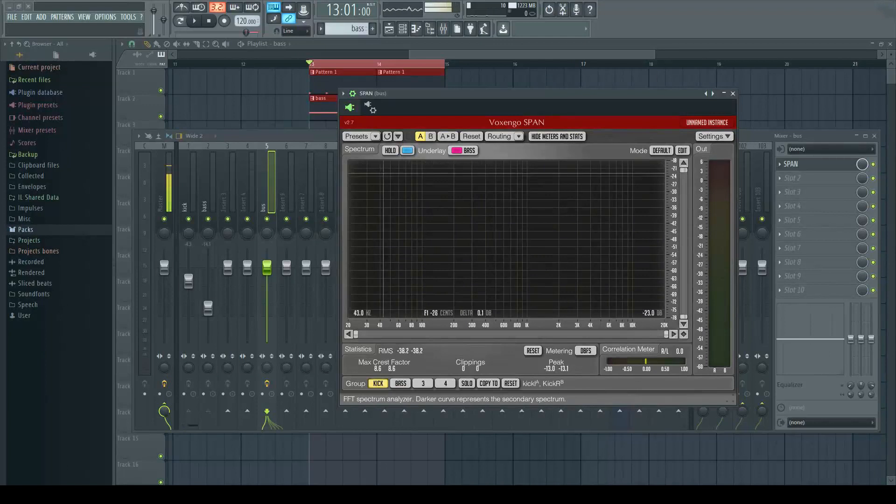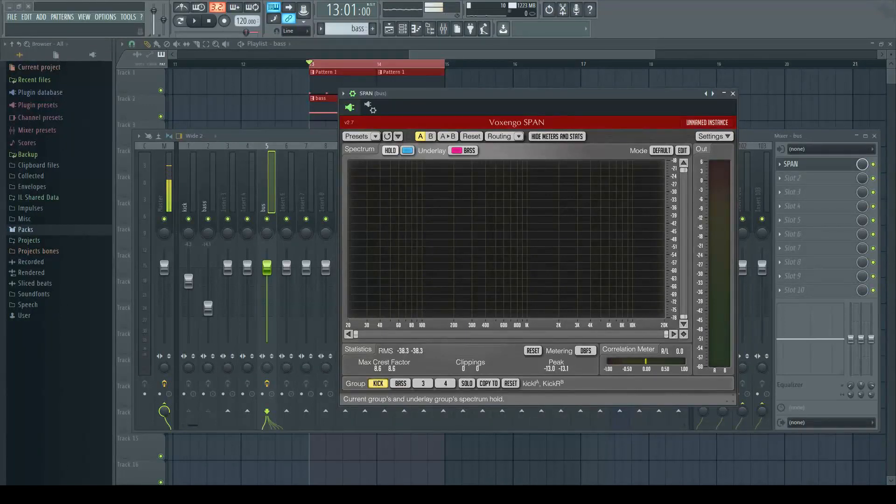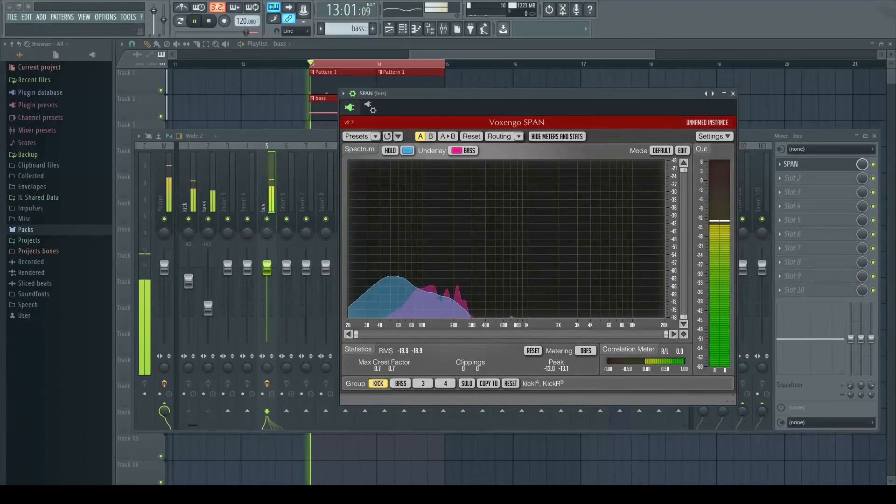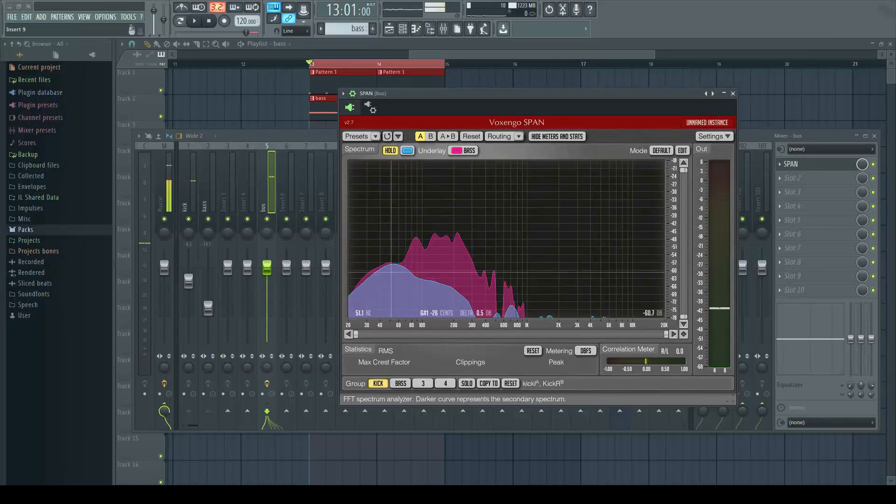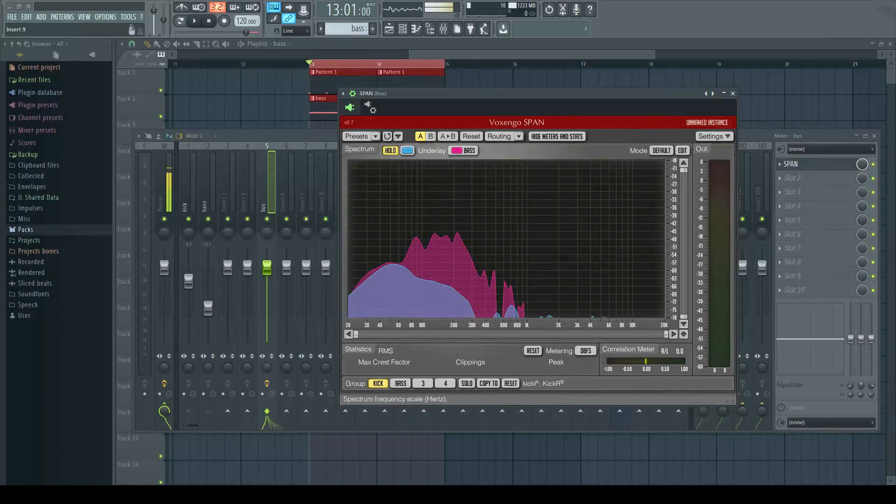Another thing is this hold button here. If you're playing and you press it, it takes a snapshot so you can just analyze it if you wish.